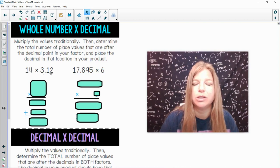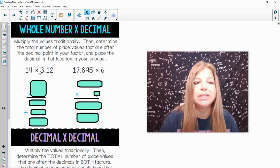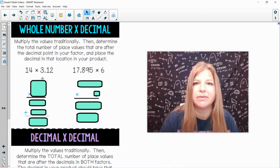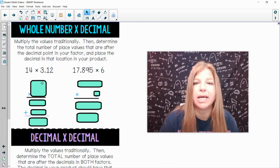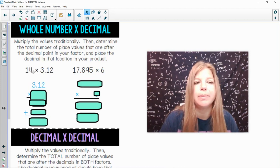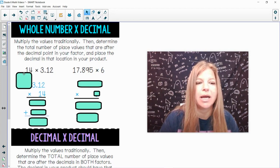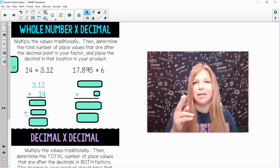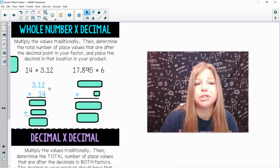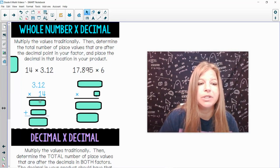For example, if I want to do 14 times 3.12, I'm going to stack them so that the number with more place values is on top. I see two place values in 14 and three place values in 3.12, so I put 3.12 times 14. We can do that because multiplication is commutative. Now I do my traditional multiplication: 4 times 2 is 8, 4 times 1 is 4, 4 times 3 is 12.